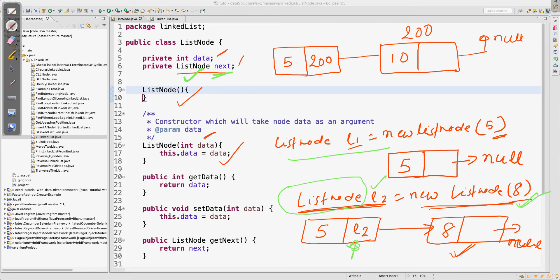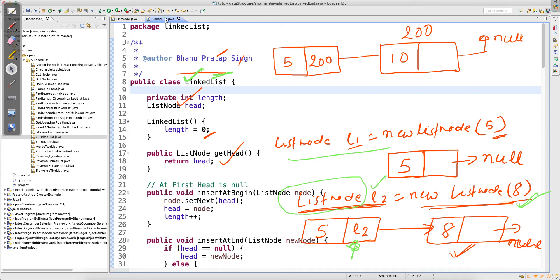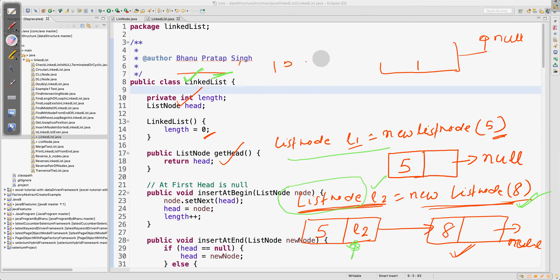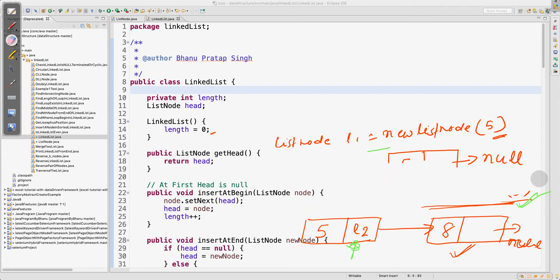The getter and setter methods help you get the data and set the data — nothing else. So this is all about ListNode: how you create a node, why we write two fields, why we write data and ListNode next. Now people will ask you to design the ListNode and convert the same thing into code. For now you are clear with ListNode. Now let's look at how to insert at the beginning of the list.